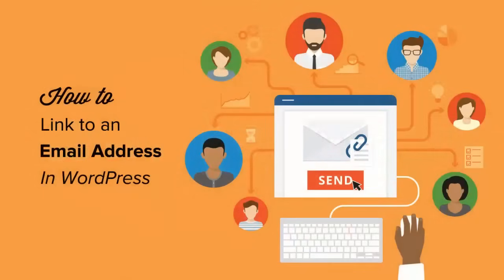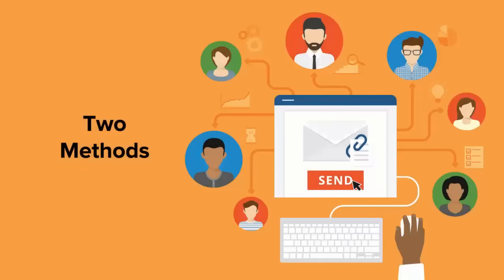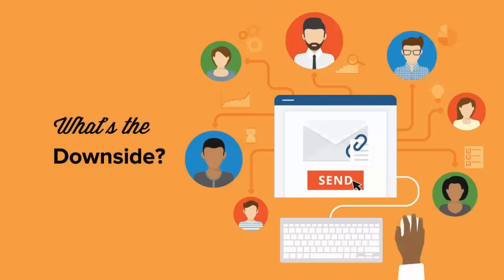Welcome to WPBeginner. In this video I'm going to show you how to add an email link in WordPress. Specifically I'll show you two ways to do this quickly and easily, but keep watching because we'll also talk about why you might not want to add these email links to your WordPress website.